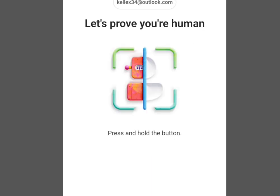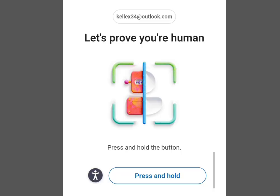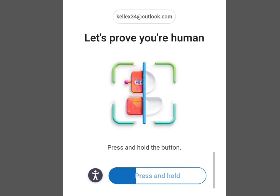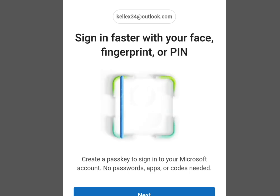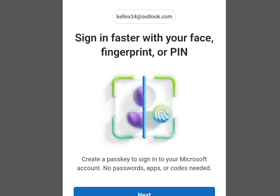It is going to bring us here — it says 'Let's prove you are a human.' To complete verification, tap and press and hold, then wait a few moments. It will finish processing, and as you can see they say 'Sign in faster with your face, fingerprint, or PIN.'